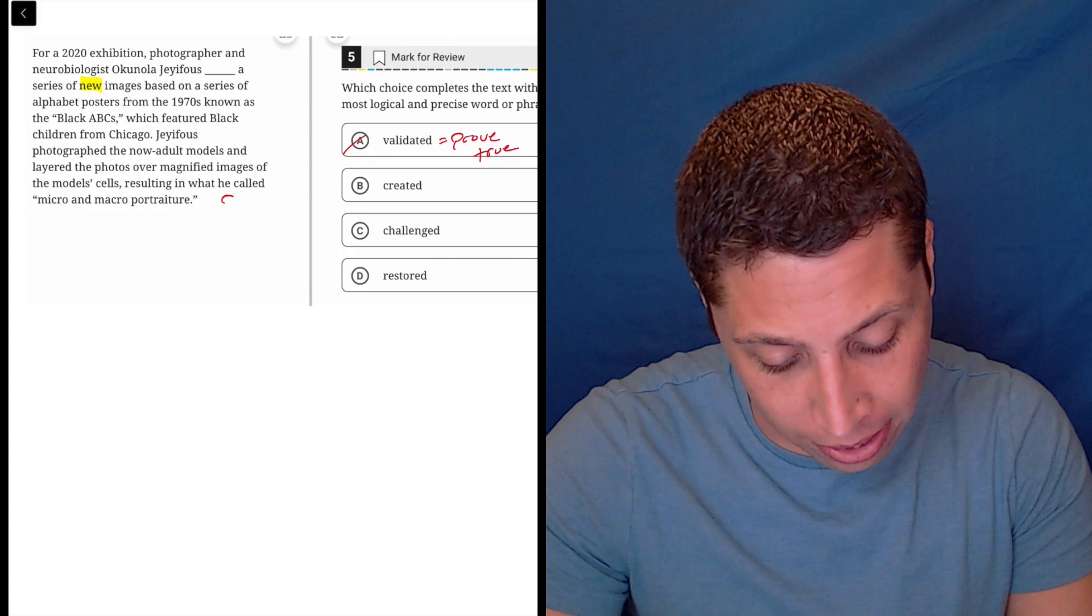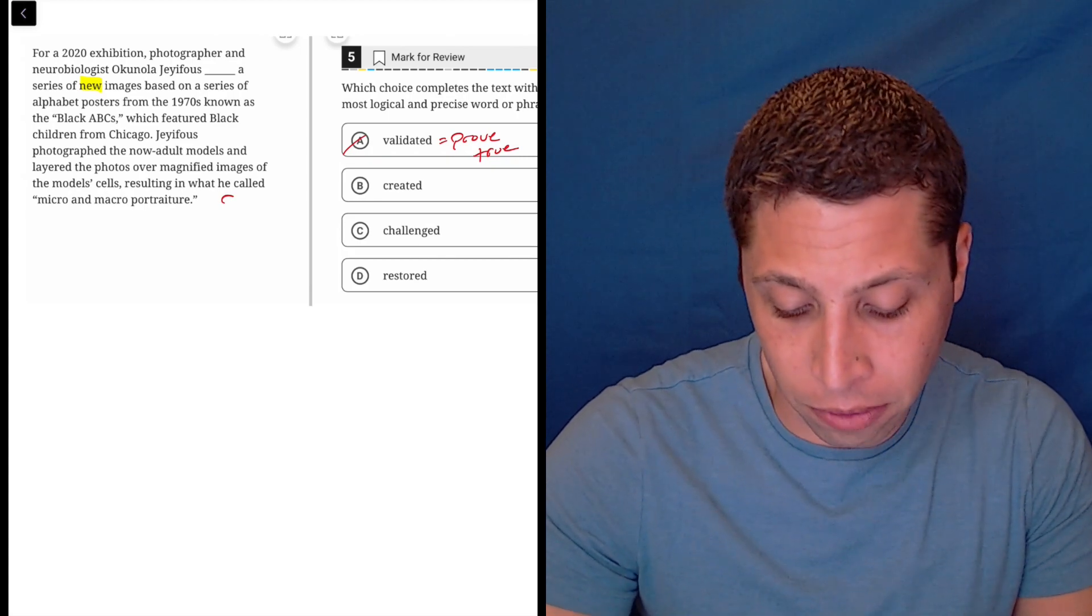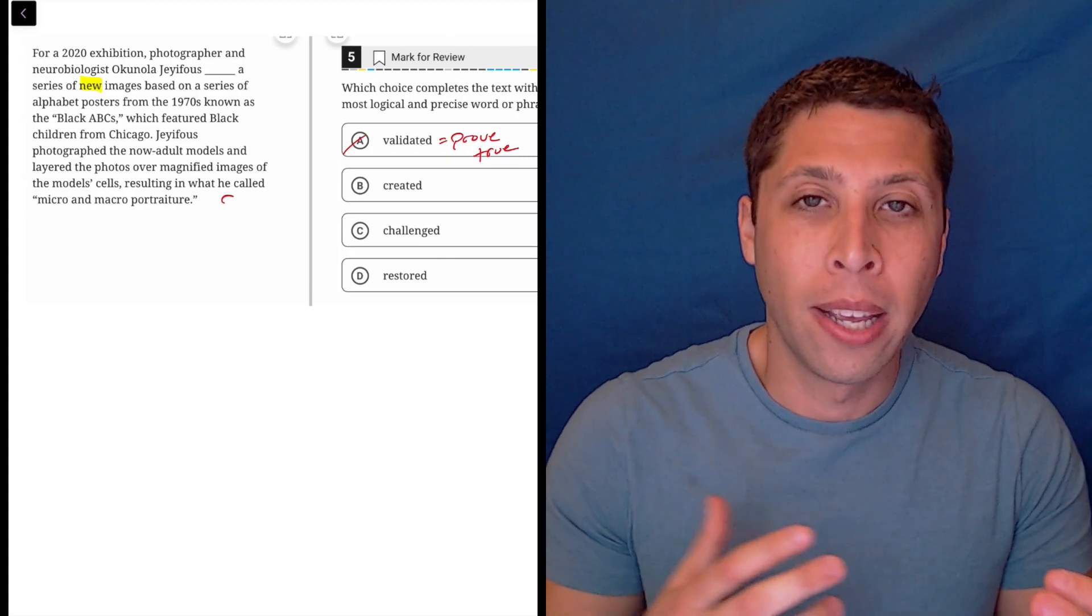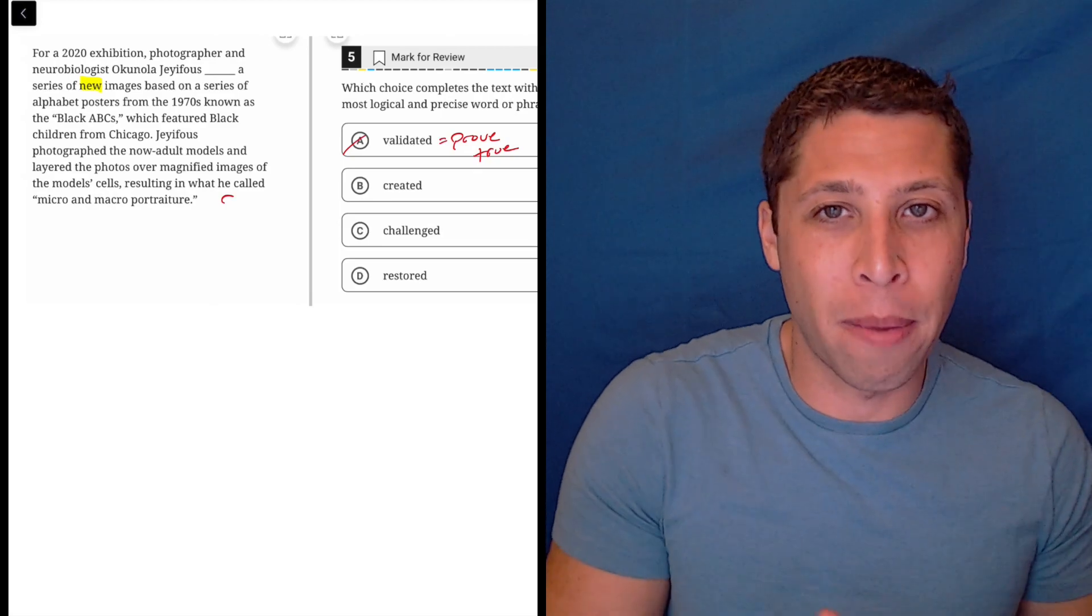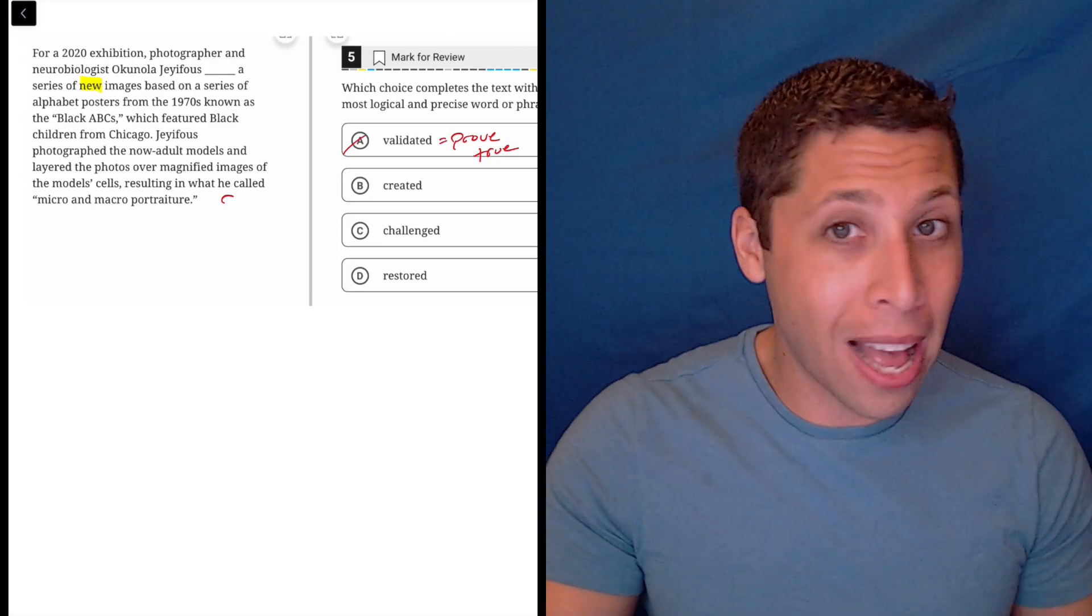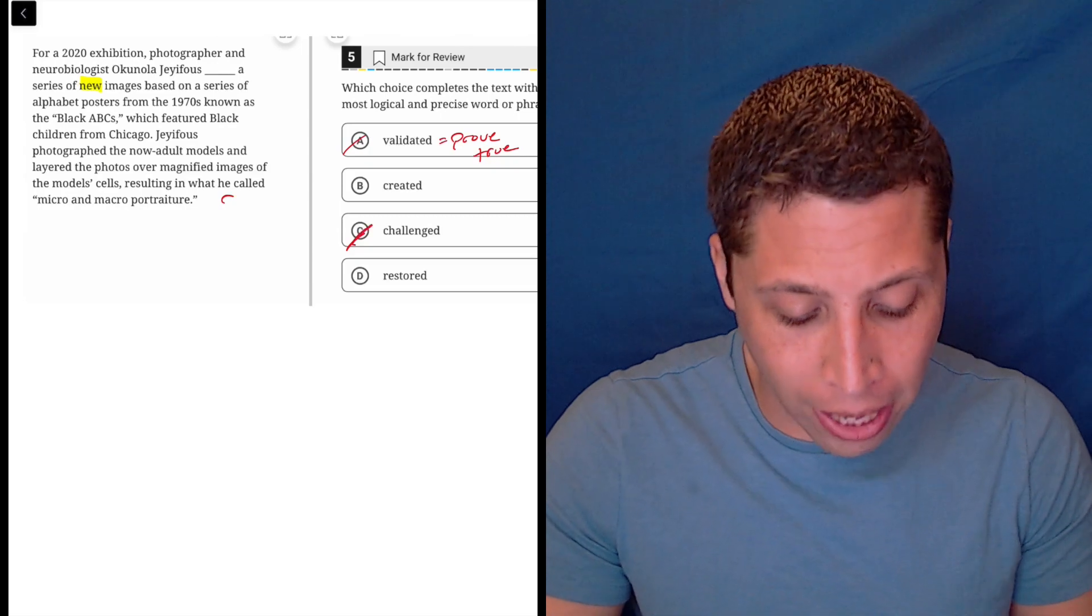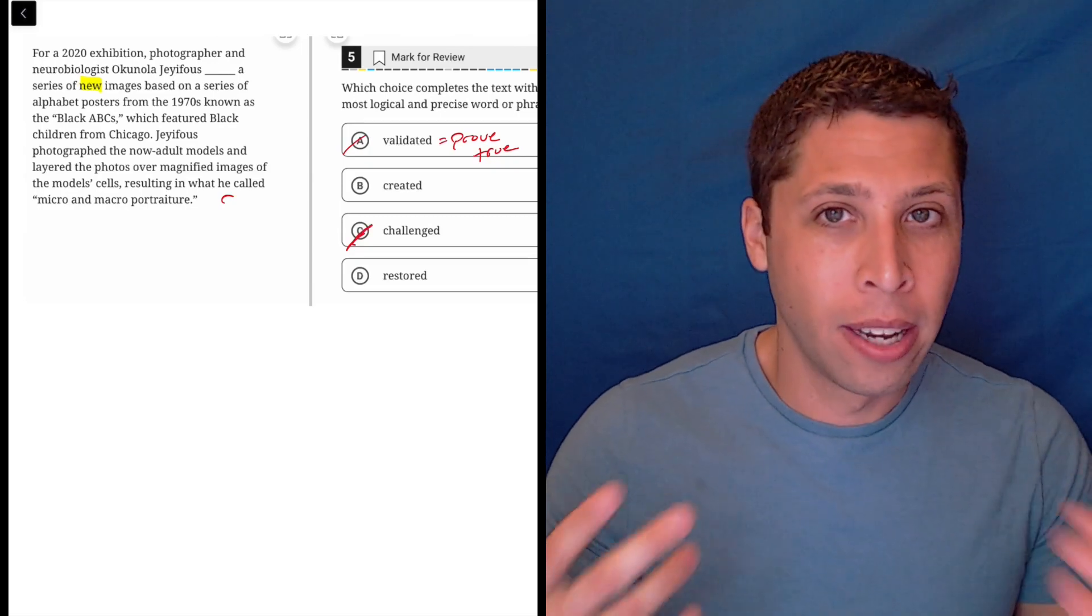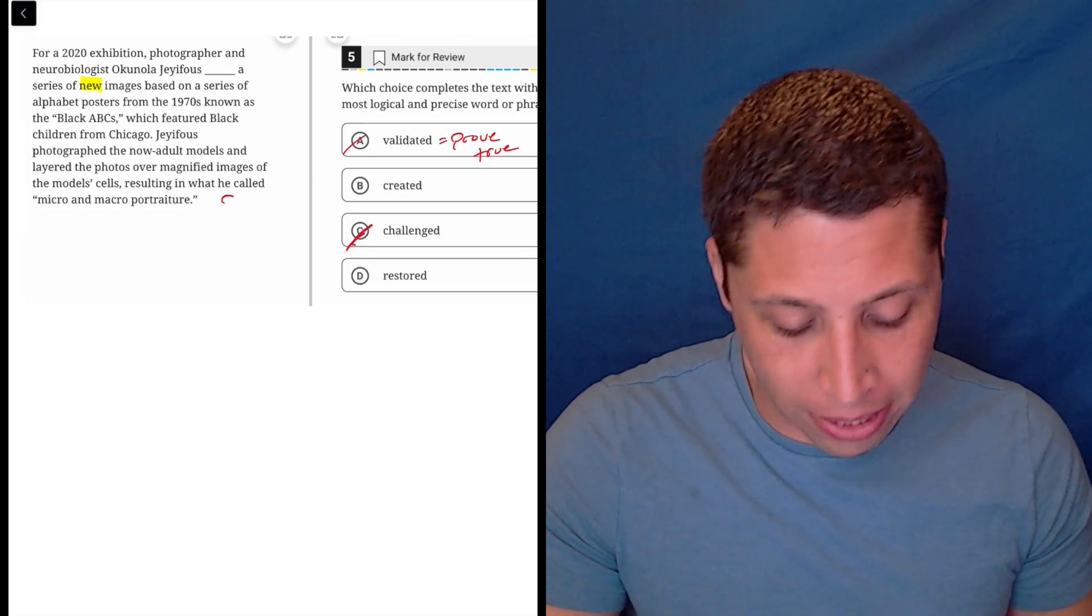He challenged a series of new images, well no, again, he's making them. If someone else had made them and then he's like, no, these images are bad, then that would be a challenge, but I don't have any negativity really anywhere in this sentence, so that just doesn't make any sense.